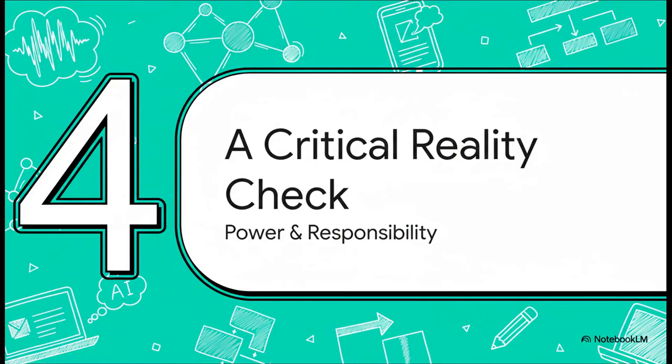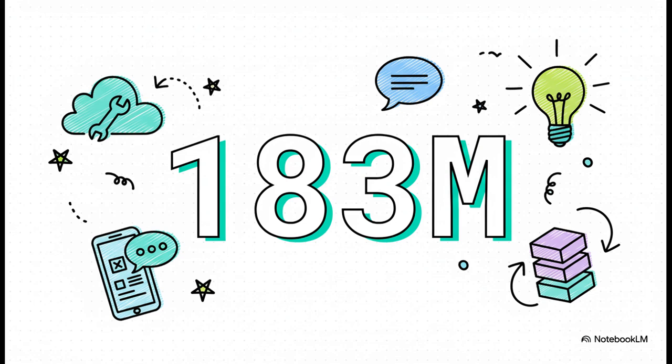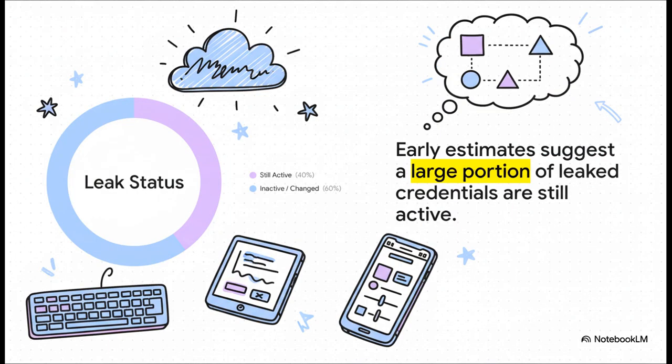So, we have all this amazing new power to create. It's incredible. But as we start to weave these tools into our lives, often through our main accounts like Google, it brings up a really critical question. How safe is the digital front door we use to get to them? And here's why that's so important right now. A huge number of Google account credentials—we're talking 183 million—were recently found being passed around on underground forums. Just that number alone should make all of us stop and think for a second. And the immediate danger is very real. Early analysis is suggesting that about 40% of those leaked passwords and usernames still work. That is an absolutely massive number of accounts just sitting there, completely vulnerable to attackers.